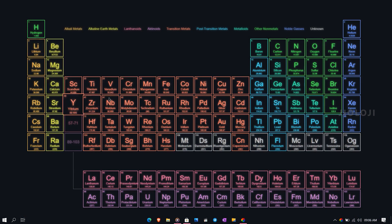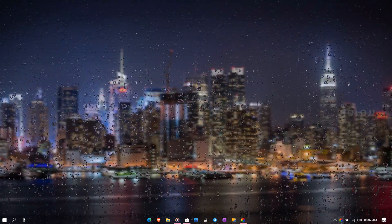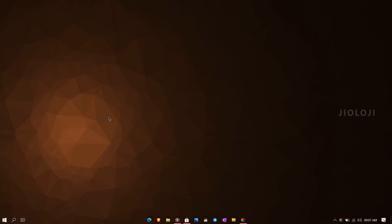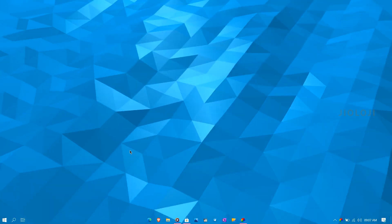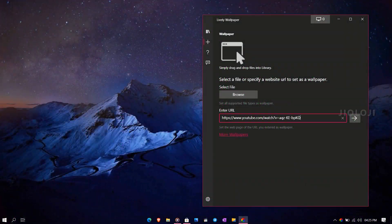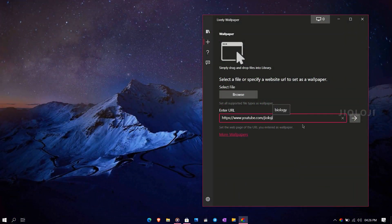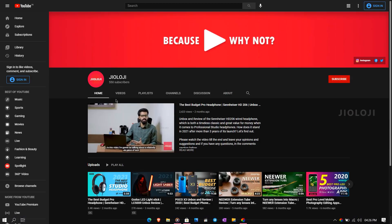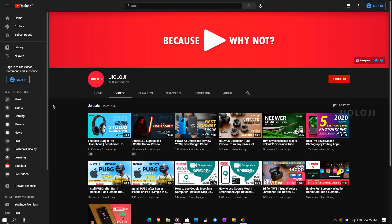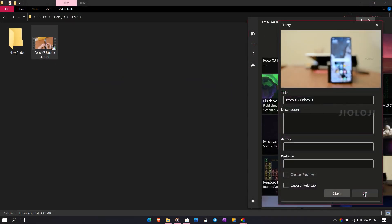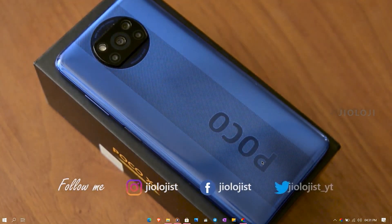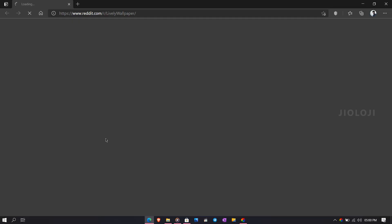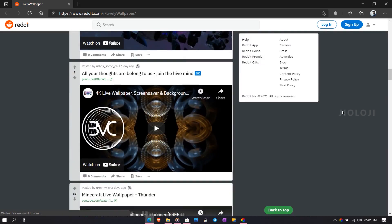The periodic table wallpaper could be useful for students. Then there is raindrop effects, triangle patterns, waves, matrix codes, etc. But the real deal is that we can add any website URL like my YouTube channel here and set it as a wallpaper which is also interactable. How cool is that! Lastly you can also make a wallpaper out of any video file that you can add from your computer. You'll also be able to download wallpaper files from online and add it to the library too.